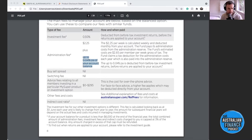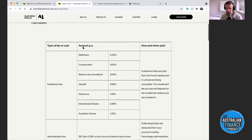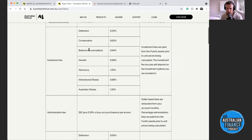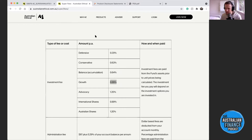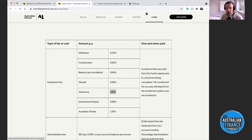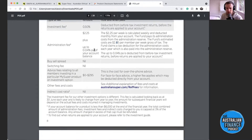Here's a snapshot from the Australian Ethical website showing different strategies. The balanced option — the one in the PDS — is 0.64%, but the growth strategy is 0.99%. They also have an advocacy option at 1.2%, which may be justified because they employ advocates for ethical investing and sustainability. We wouldn't use Australian Ethical as an example if we thought something sinister was going on — this is just to illustrate how fees vary across options.